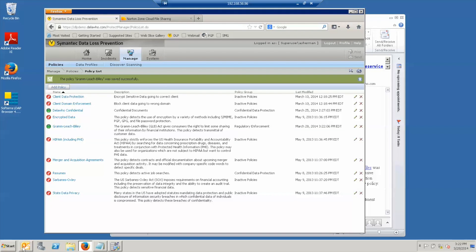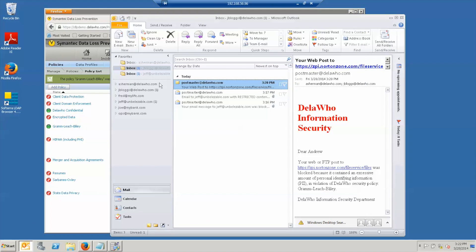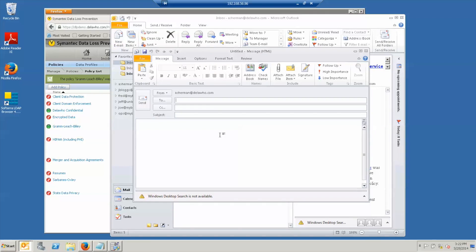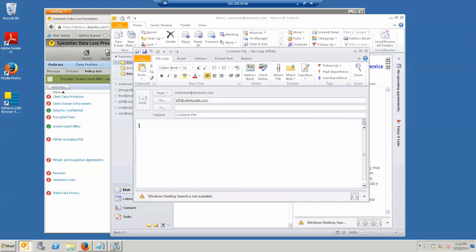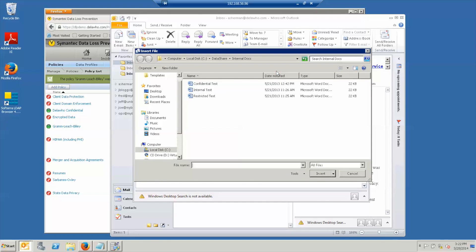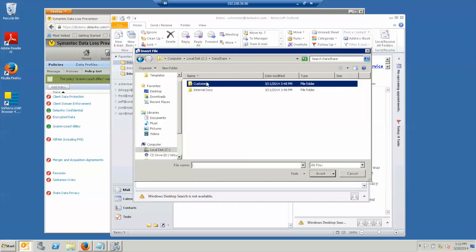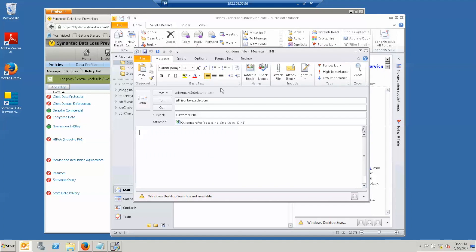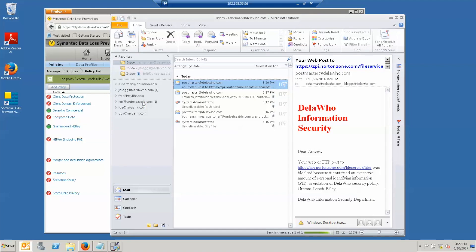We go back to the mail client. I'm going to compose a new message to Jeff with the customer file in it and I send it.